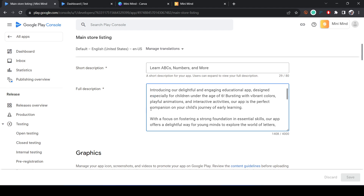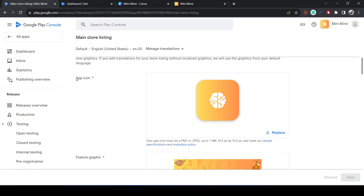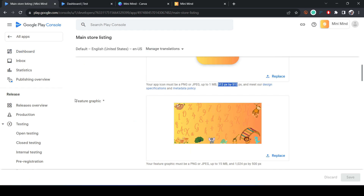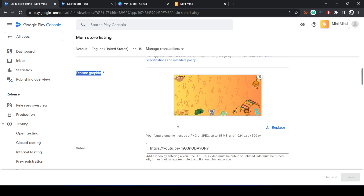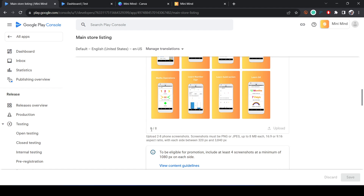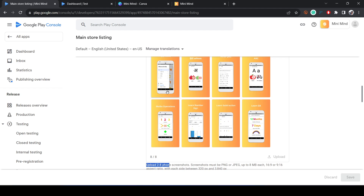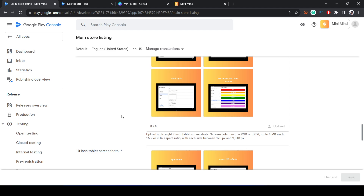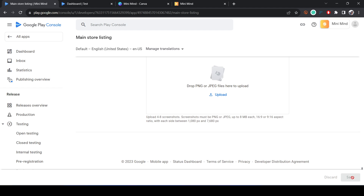Next, go to the Graphics section. First, create an app icon at the required size. Then create a Feature Graphic — that's the background image shown behind your app name on the Play Store home screen. You can optionally add a video link. You also need to upload two to eight phone screenshots, and screenshots for the seven-inch tablet size as well.